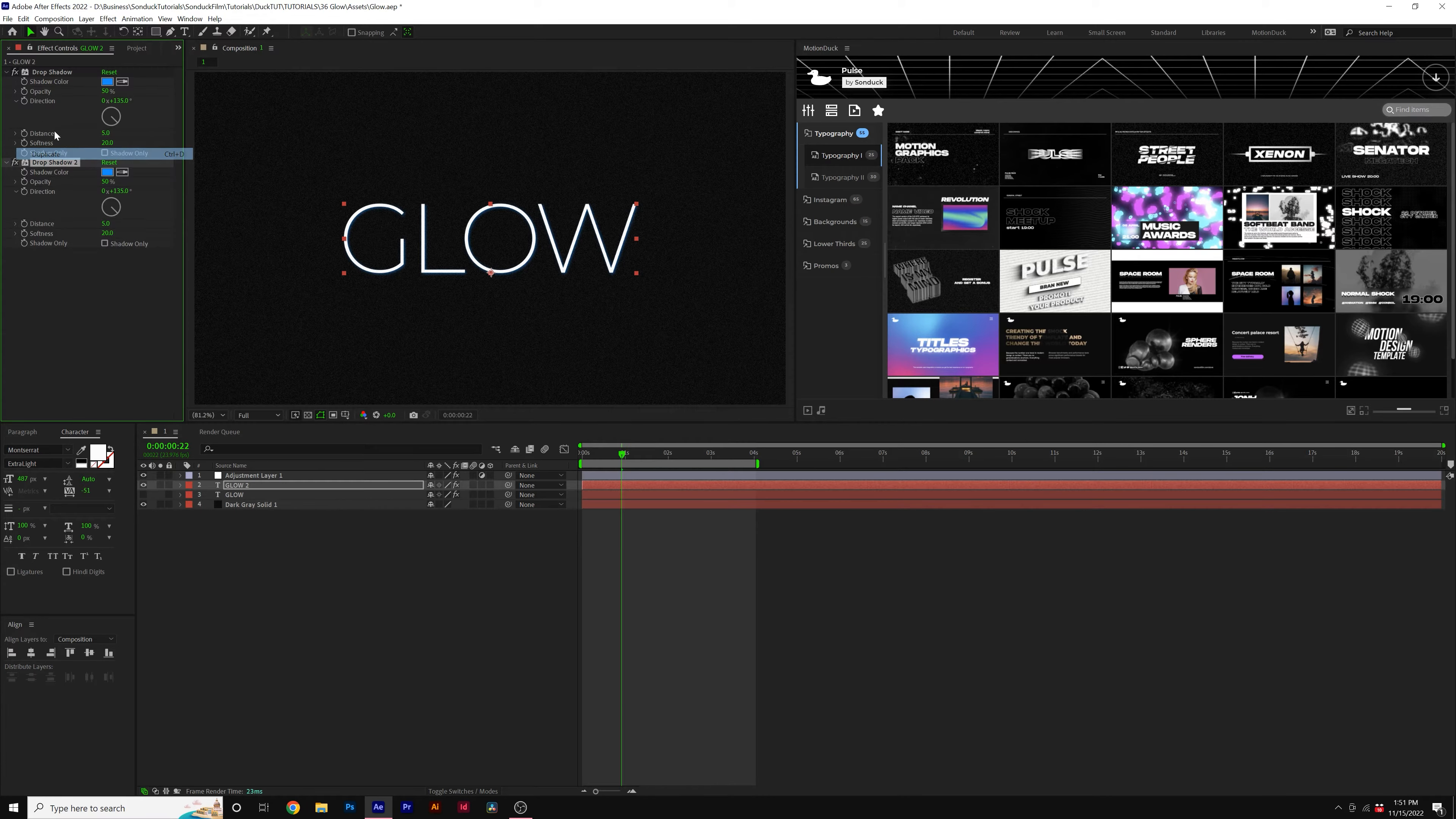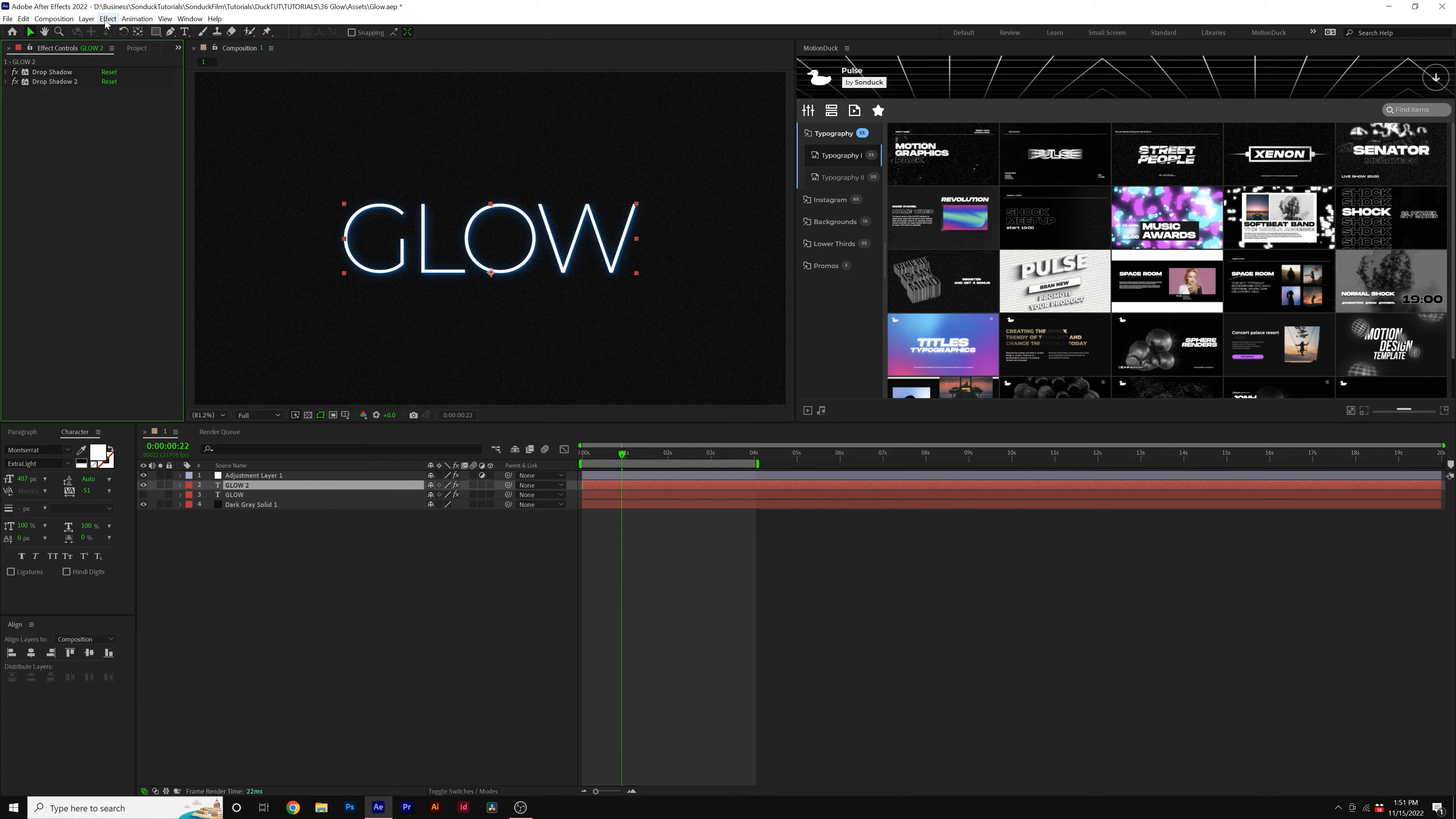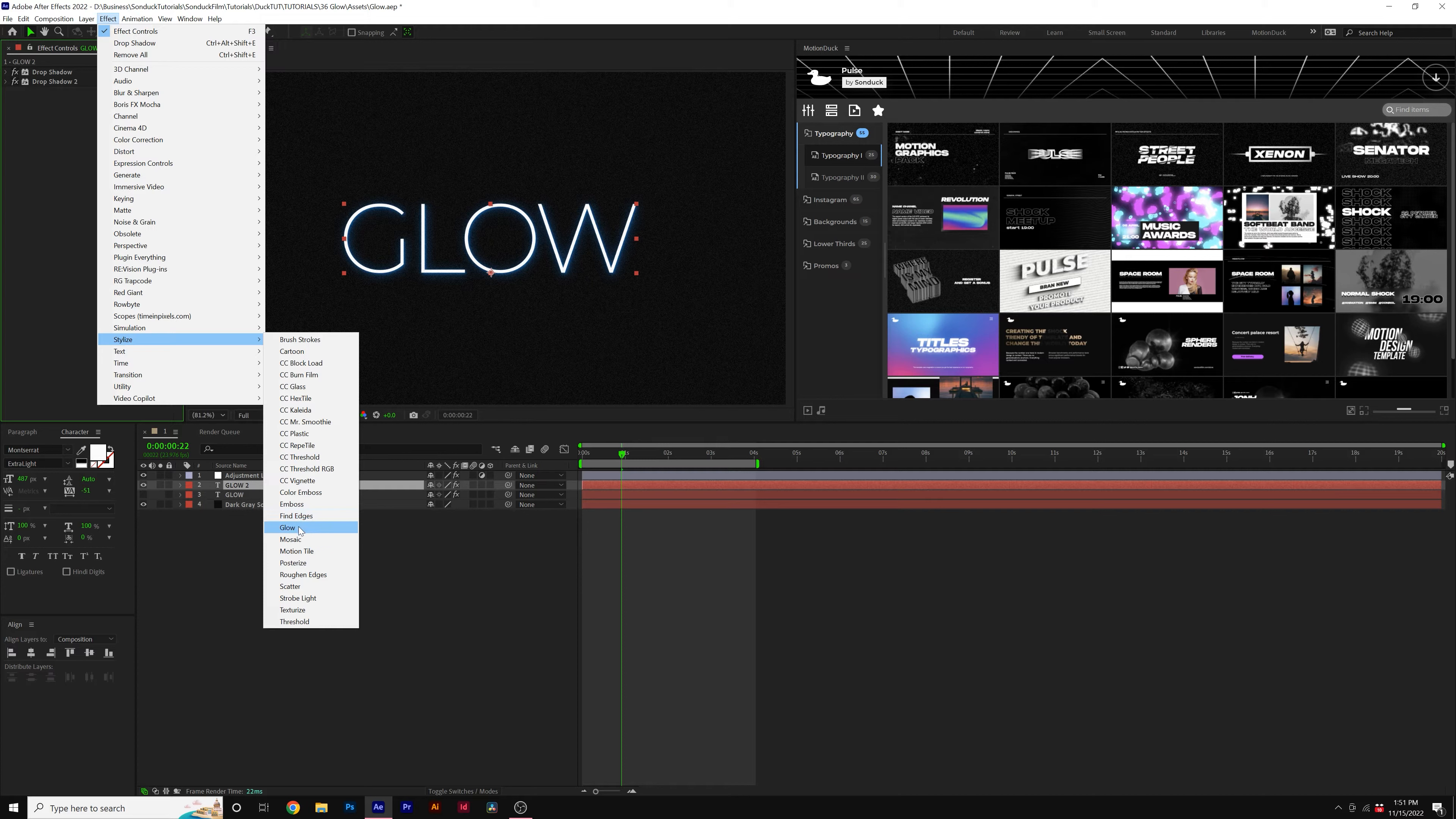Then I'll go to Edit, Duplicate. This will duplicate the effect and set the softness to 80 on the duplicate. Then let's go to Effect, Stylize, and let's grab Glow.